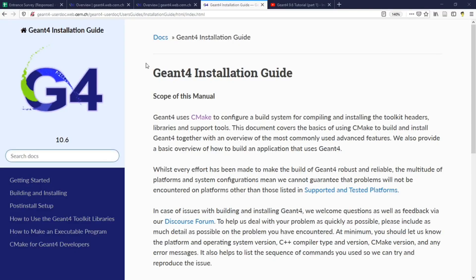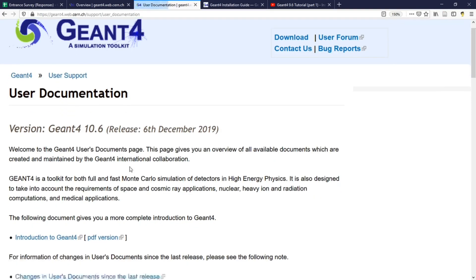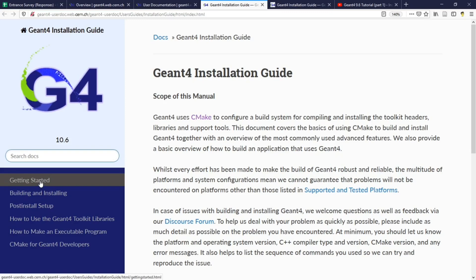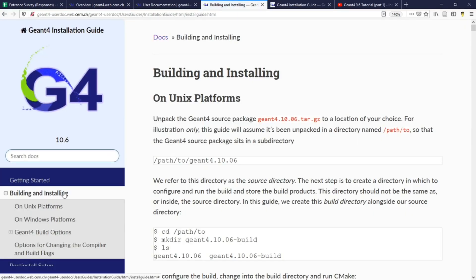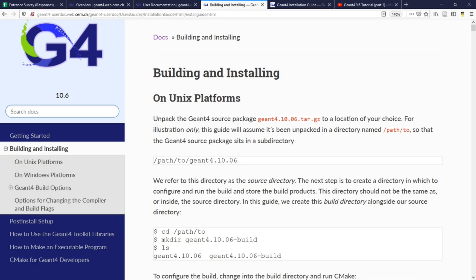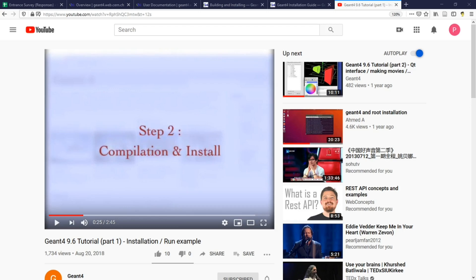The official Gen4 installation guide that is available from the Gen4 website describes in detail how you can compile Gen4 in different operating systems. There is also a short YouTube video that explains well how to compile Gen4 in command line.